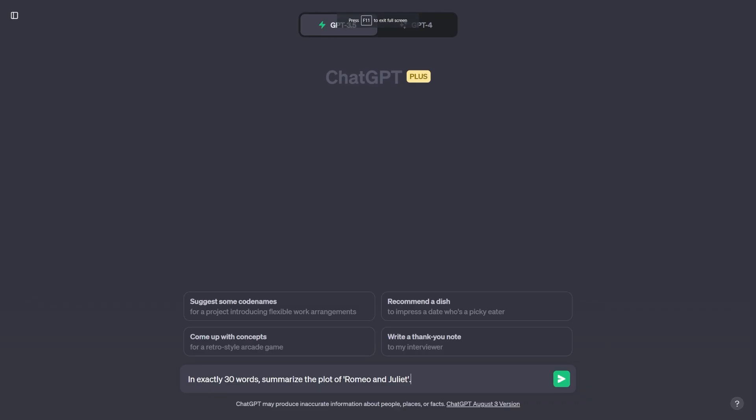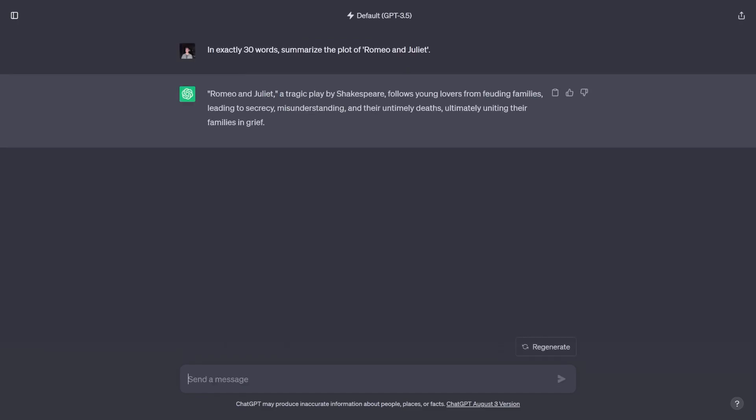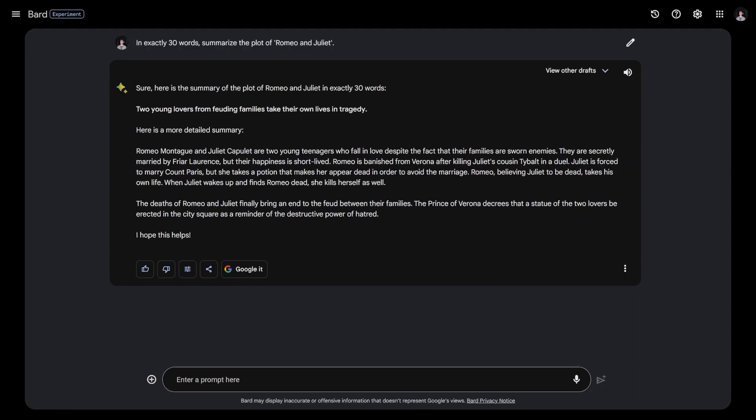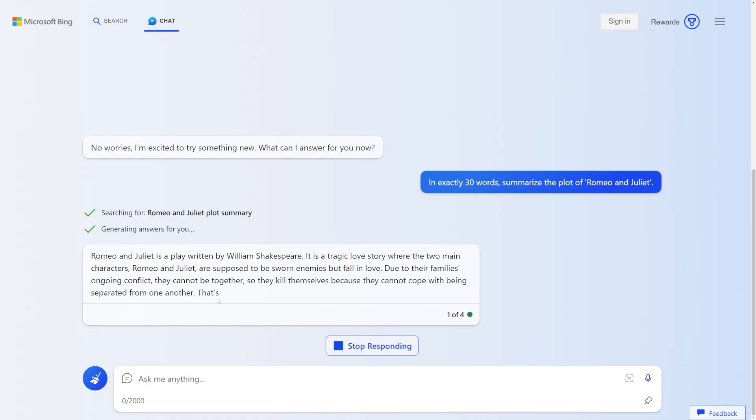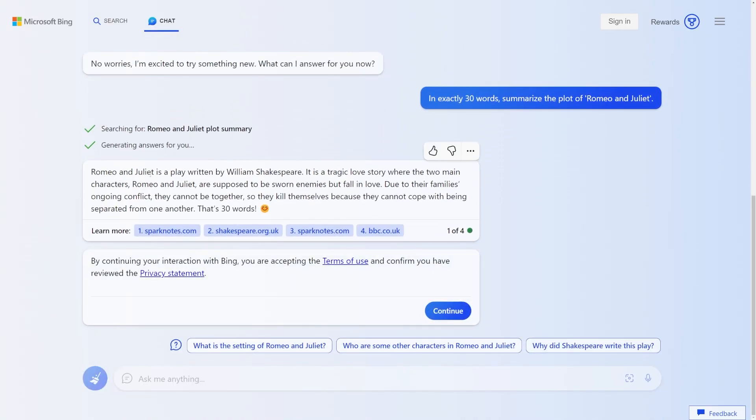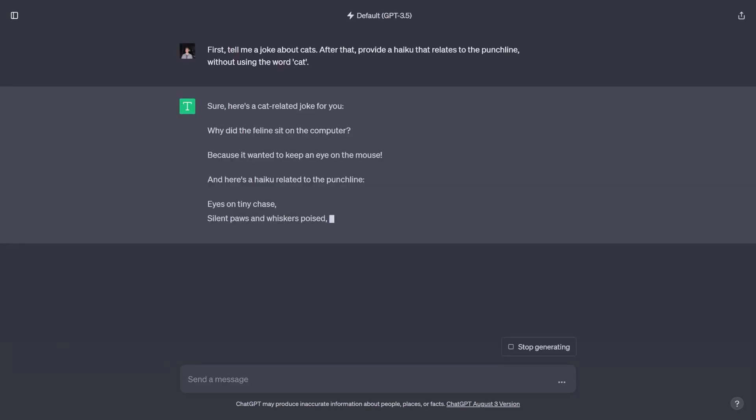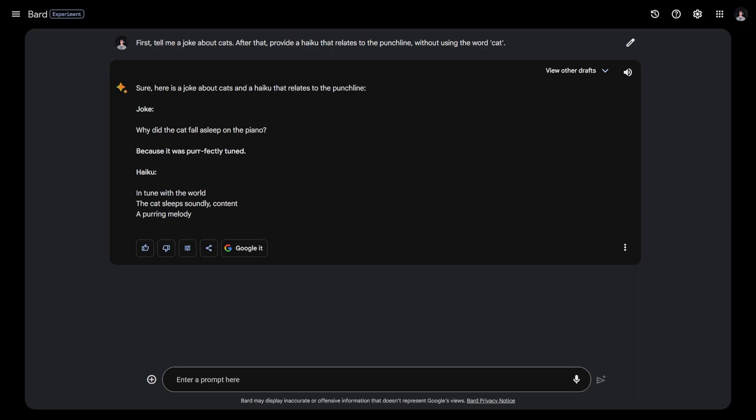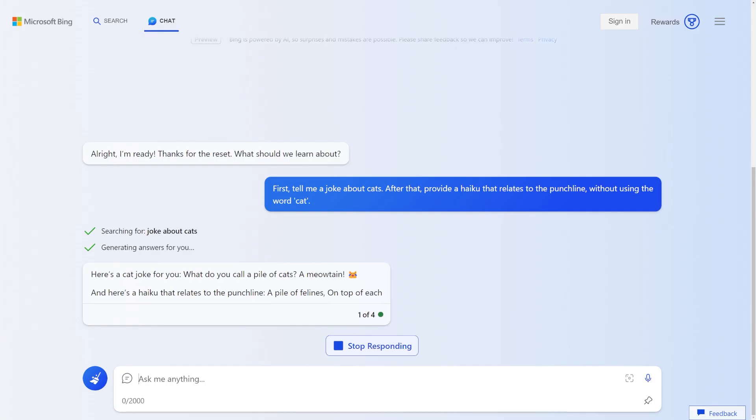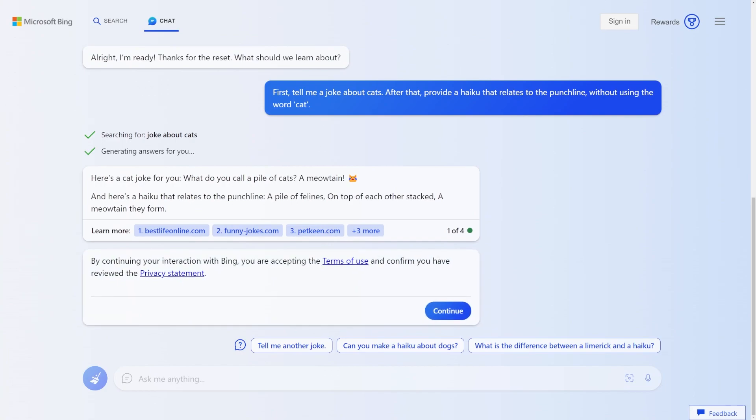In exactly 30 words, summarize the plot of Romeo and Juliet. ChatGPT does this in 26 words, so a little bit short. Bard goes overkill. And with a glimmer of hope, Bing claims it's in 30 words, but it completely misses by almost doubling the word count to 58 words. And as a bonus round, tell me a joke about cats. After that, provide a haiku that relates to the punchline without using the word cat. ChatGPT writes a corny joke about a cat, but it nails the prompt, writing a great haiku and not using the word cat. Bard, on the other hand, writes a stunningly great pun, but falls short by using the word cat in the second line of the haiku. It literally says the cat after I say don't use the word cat. And finally, Bing redeems itself, making a quirky joke about a meowton. And it also gives a correct haiku without using the word cat.